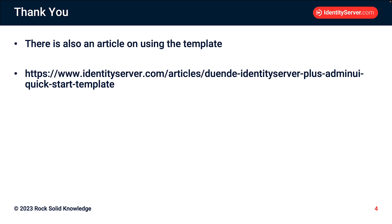So thank you for listening to this talk. If you prefer to read about this, there's an article on this template on the IdentityServer.com website at this URL.